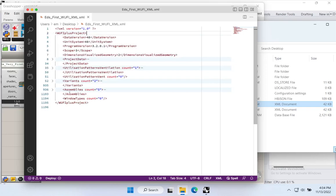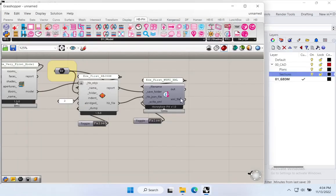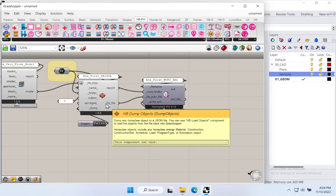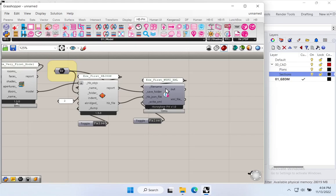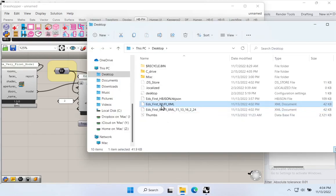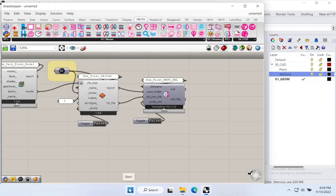What are these XML files? If I open one in a text editor like VS Code, I can see Ed's First WUFI XML file — it has project data, variants, assemblies, and a lot of the same geometric data from our HBJSON file, just reorganized in WUFI's structure and format. What this component has done is taken the Honeybee format and rewritten it as a WUFI file. We now have this WUFI XML file sitting on our desktop — all we need to do is open WUFI Passive and open that file.